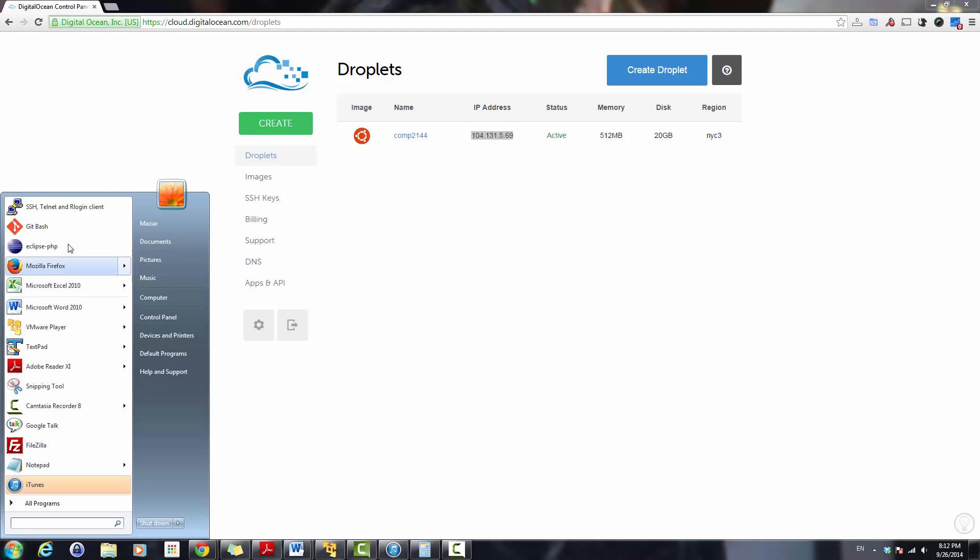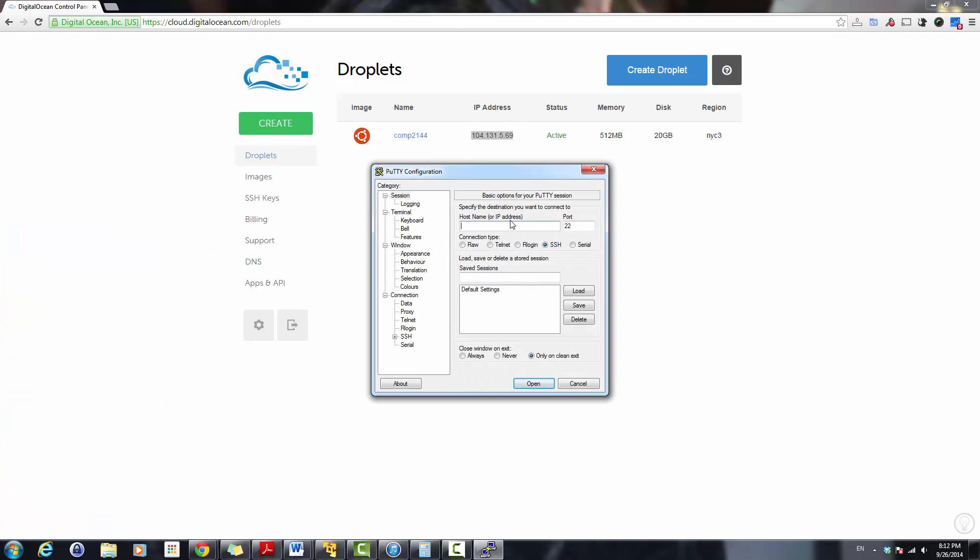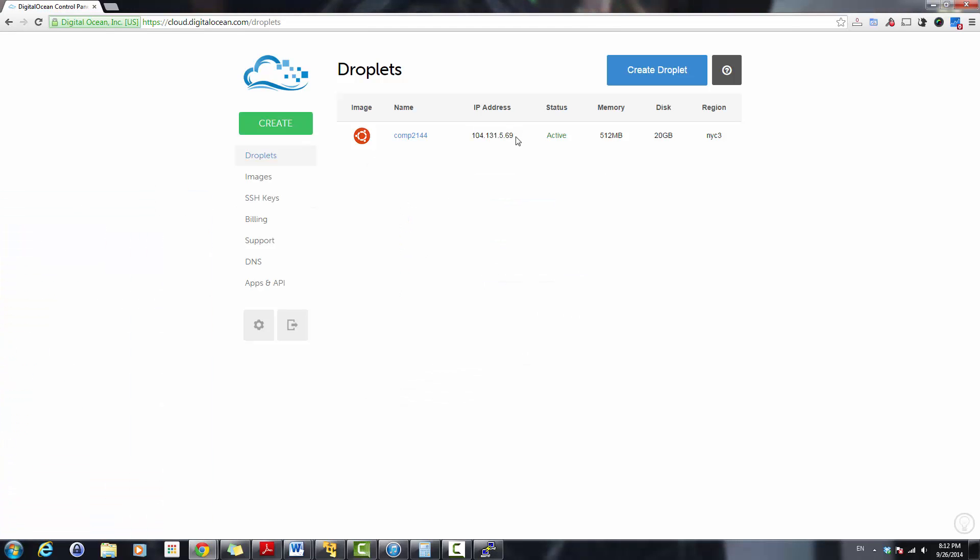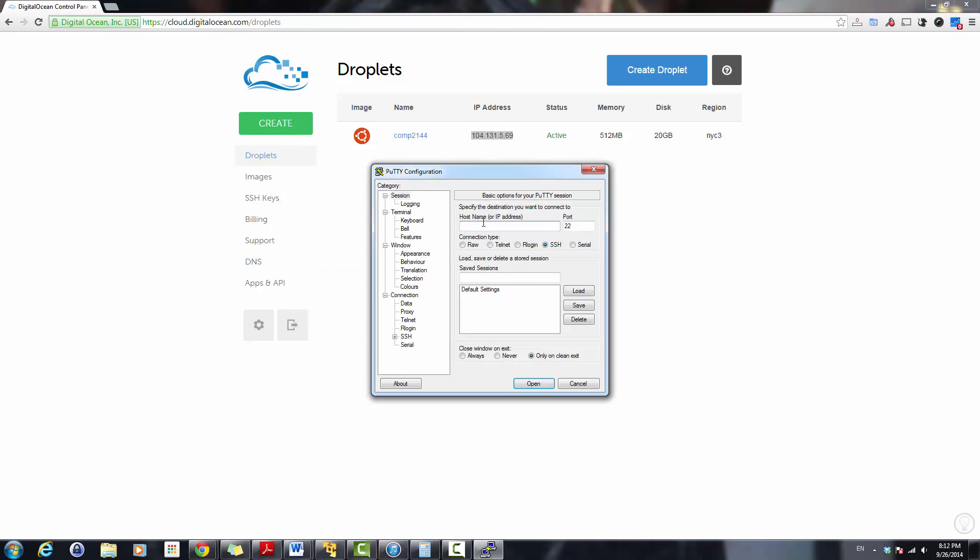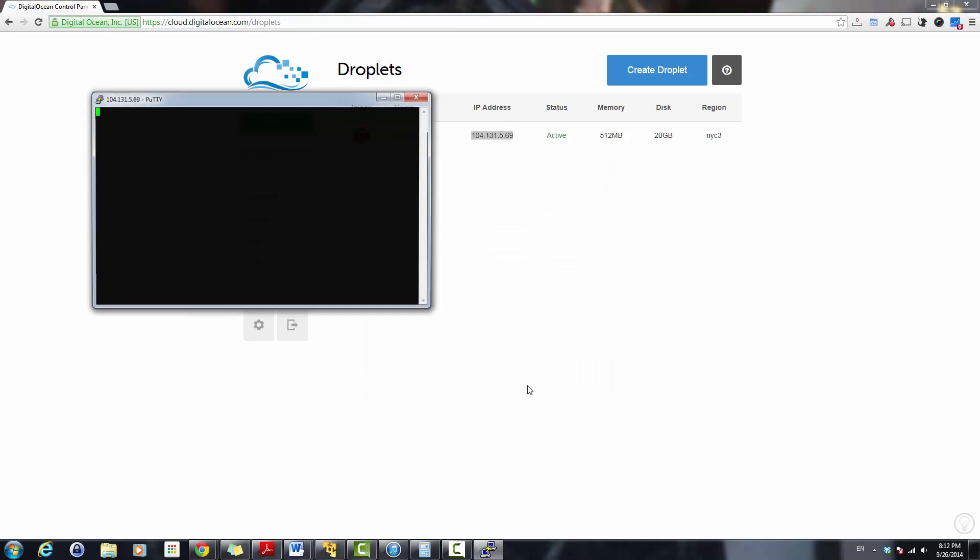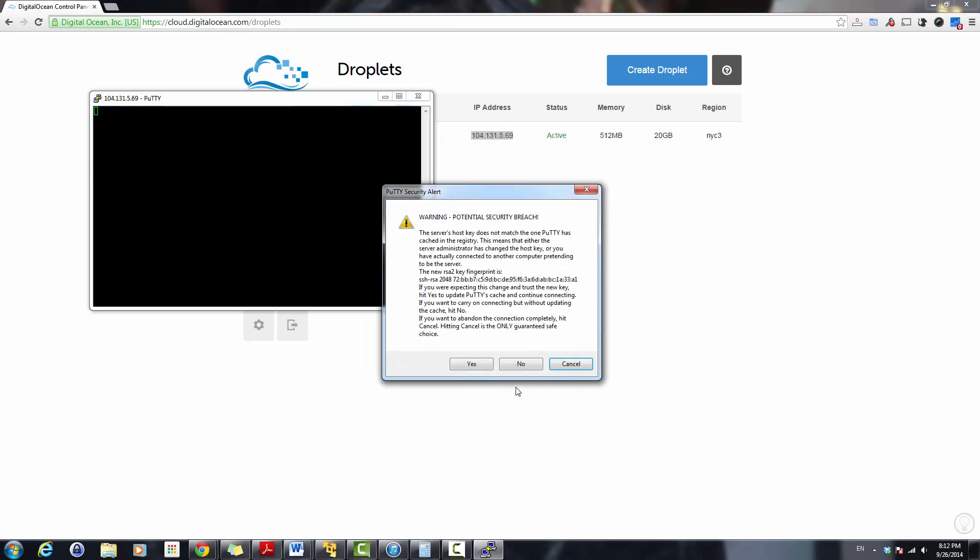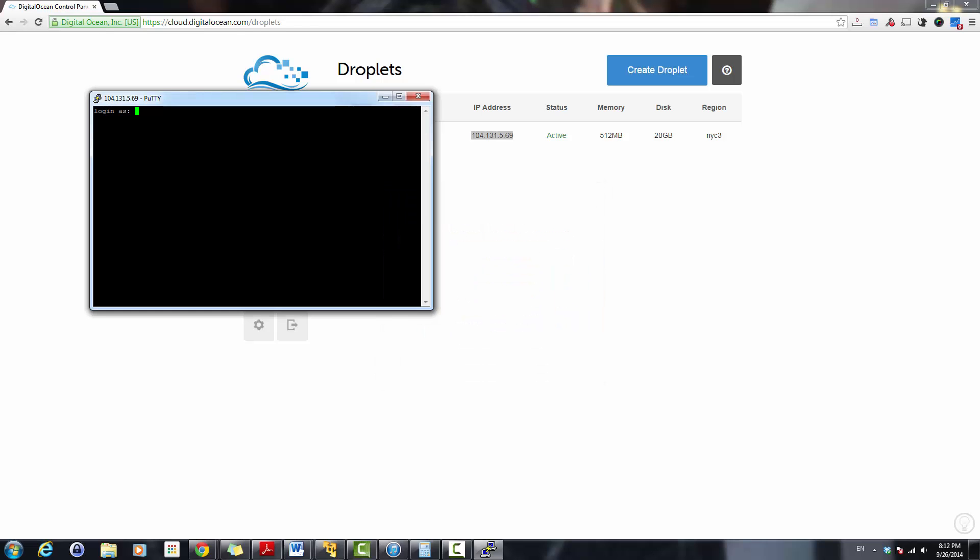I'll use PuTTY to connect to the server. The IP address, I'll copy it, put it as a host and then click open. I accept the certificate. User is root. And I'll just go ahead and put the password.